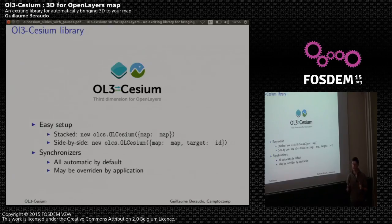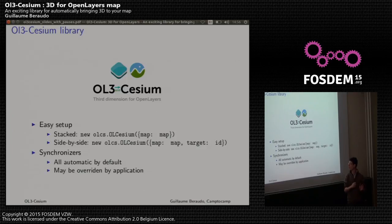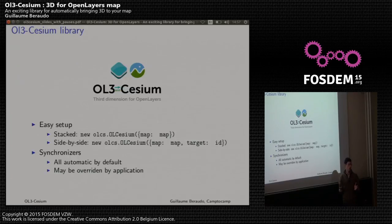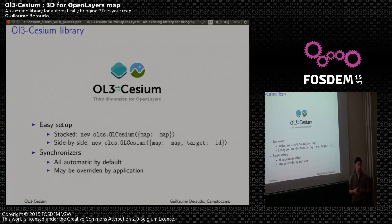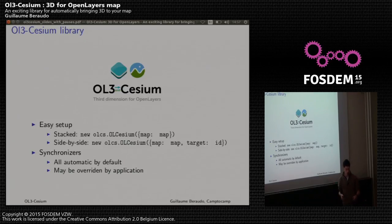Now about synchronization. By default, the content will be synchronized between OpenLayers and Cesium. The synchronizers will be created in the constructor. But if you want to use your own synchronization logic, you can also pass another parameter to do this.